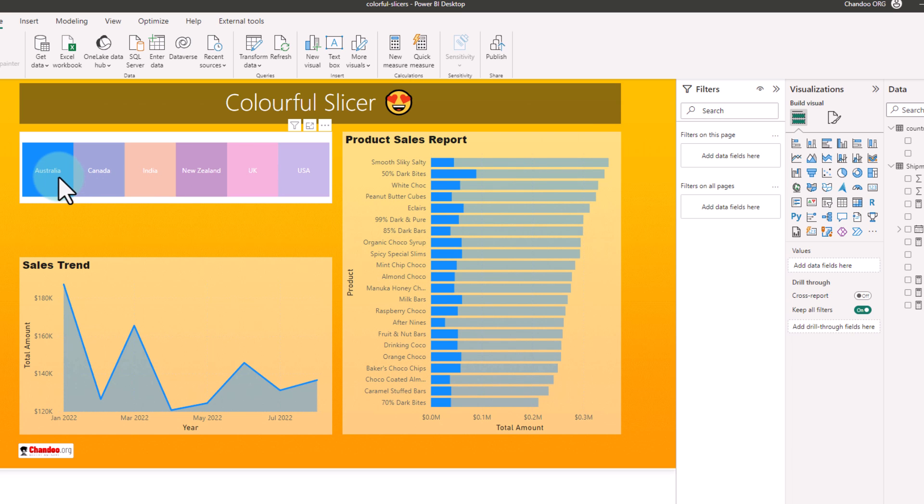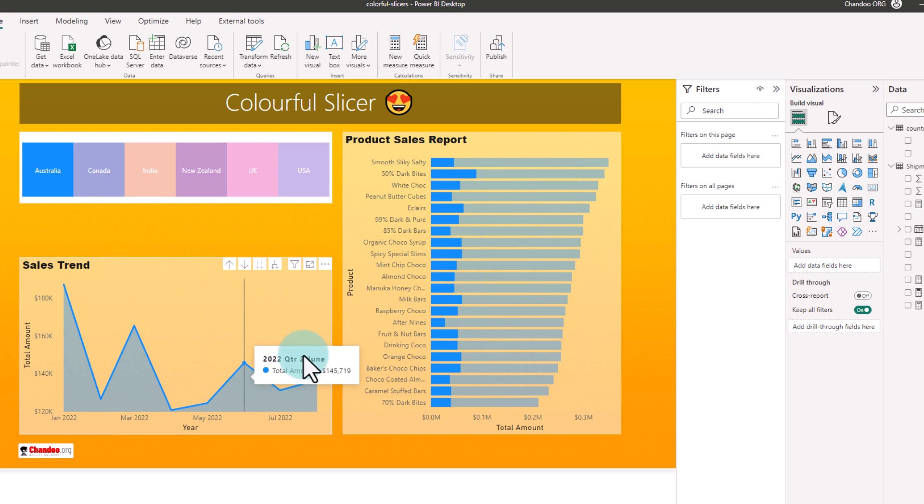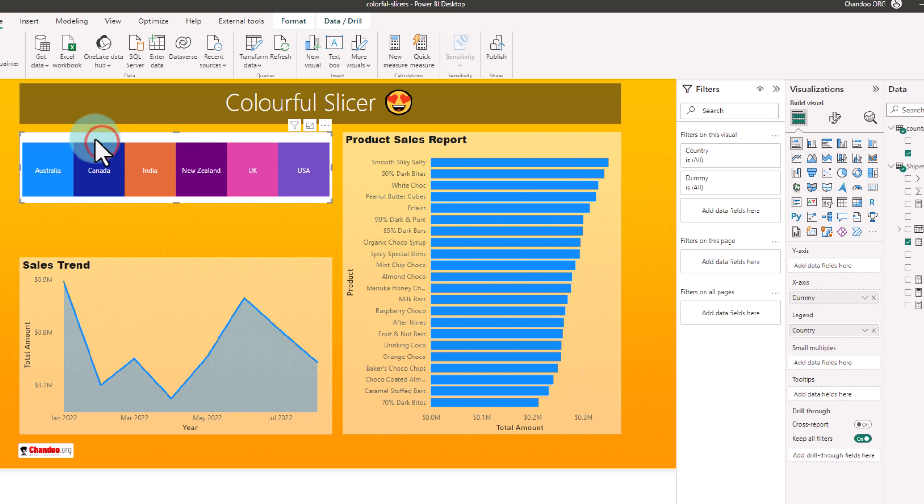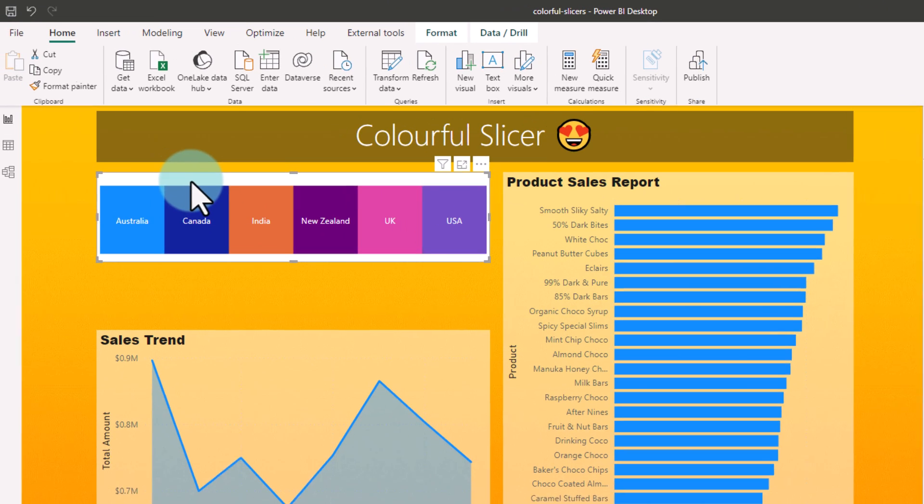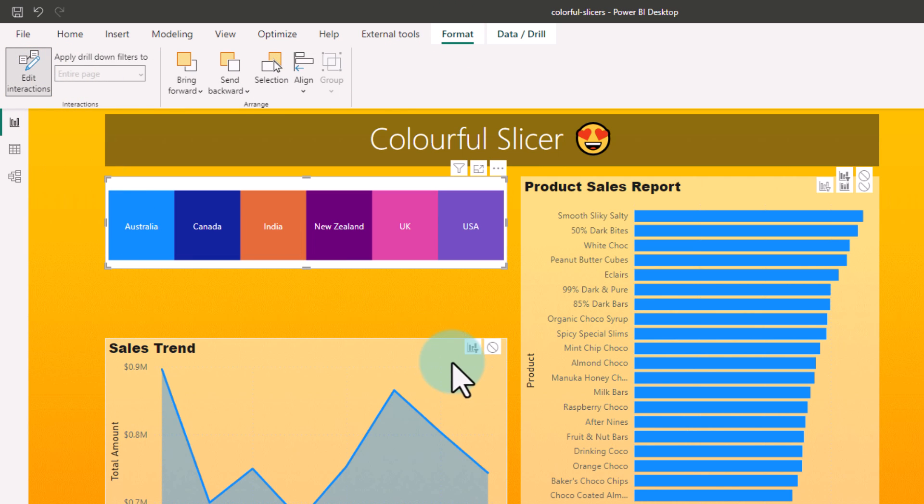What we want to do is instead of highlight, we want to filter down the values. So we'll select this particular graph, go to format edit interactions and make sure that the interaction behavior is filtered for both graphs.